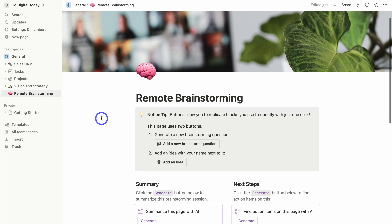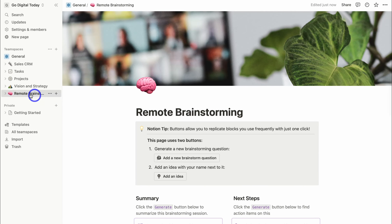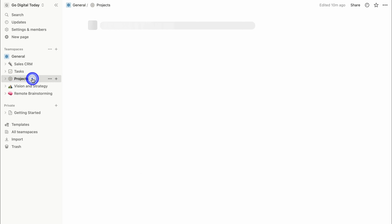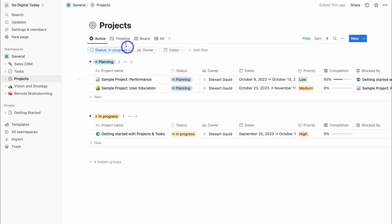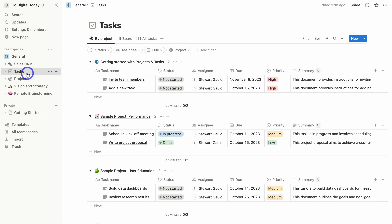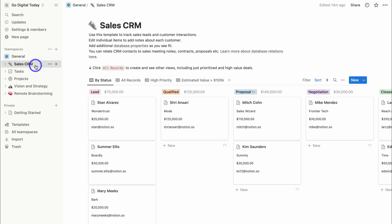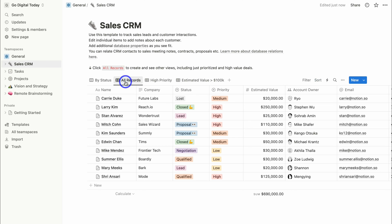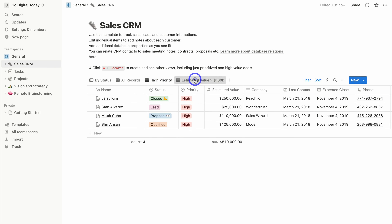We now have: Remote Brainstorming for team idea collaboration; Vision and Strategy for discussing our vision and strategy; Projects to manage different projects with timeline, board, and all views; Tasks to manage tasks associated with our projects; and the Sales CRM with default deals we can move through a pipeline. Under All Records, we can add all our contacts, with views like high priority and estimated value.